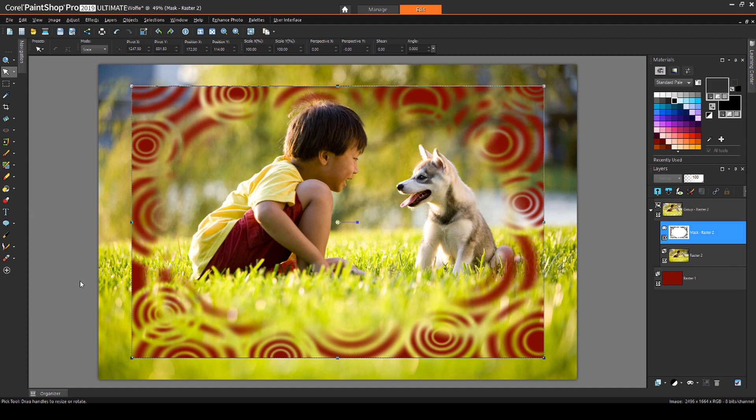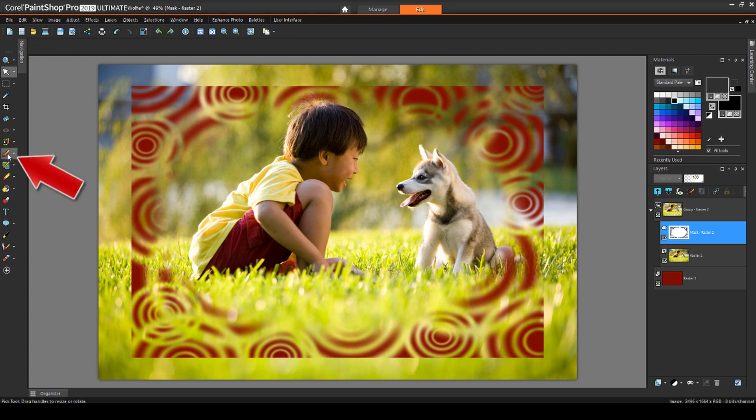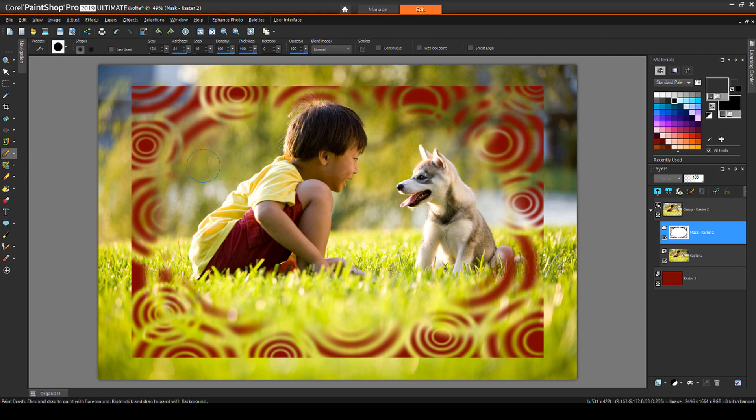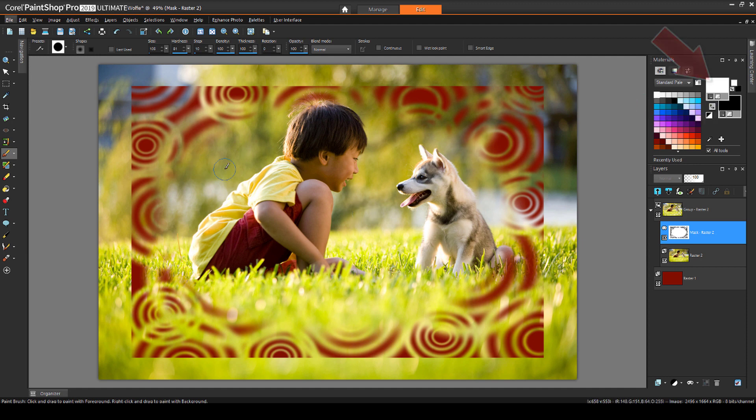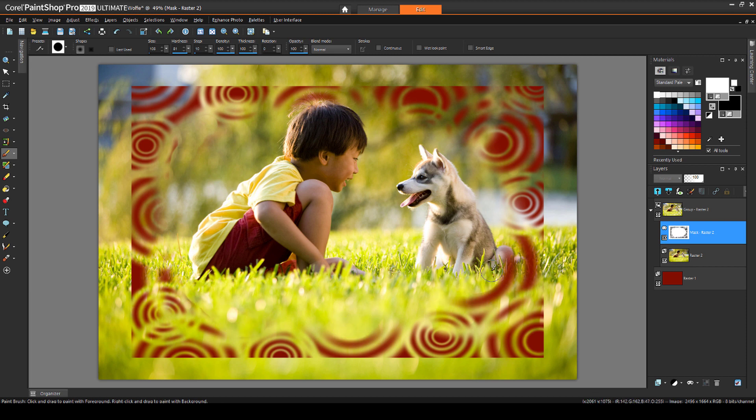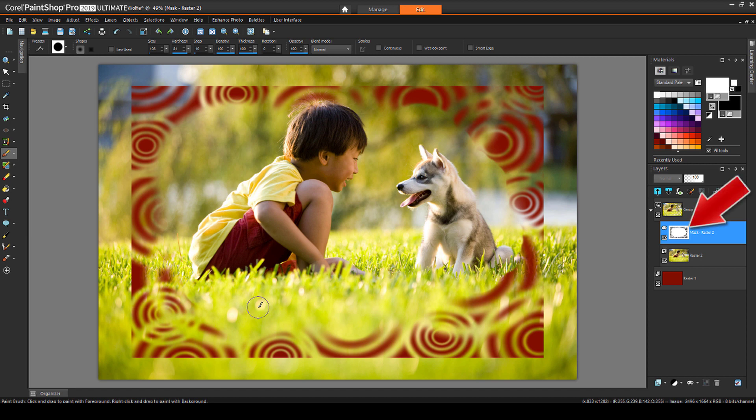Now say I want to eliminate some parts of the mask to show more of the photo. I can paint with white to show these areas. I'll activate the paintbrush, adjust the brush size with the Alt key and my mouse, and change the color to white. Now I can paint over what I want to remove from the mask.